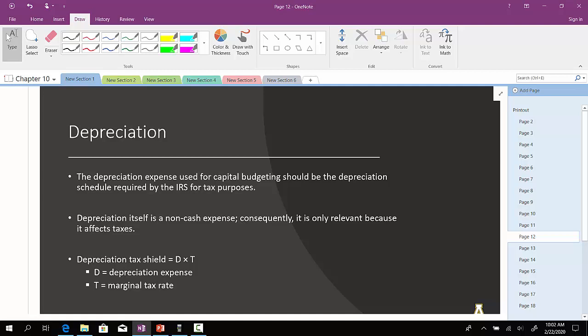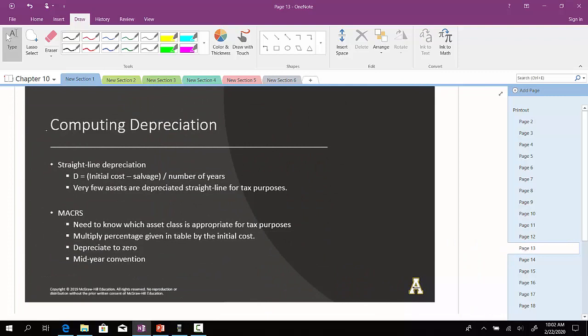Consequently, it is only relevant because it can impact taxes because there is what's called a depreciation tax shield. The depreciation tax shield is simply the depreciation expense times the marginal tax rate associated with the company.